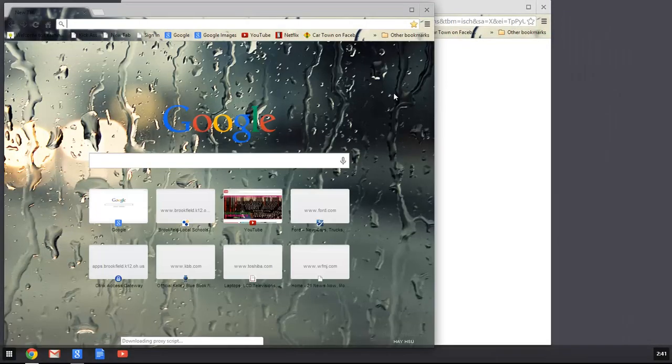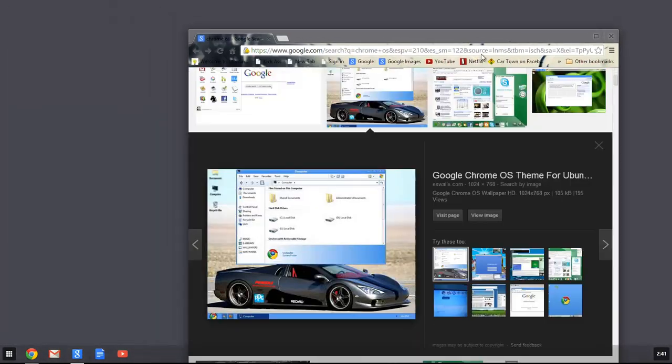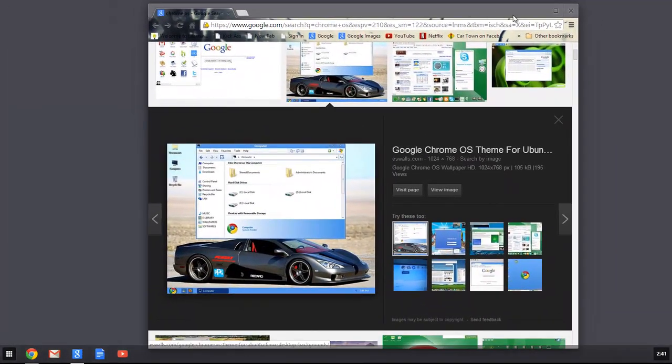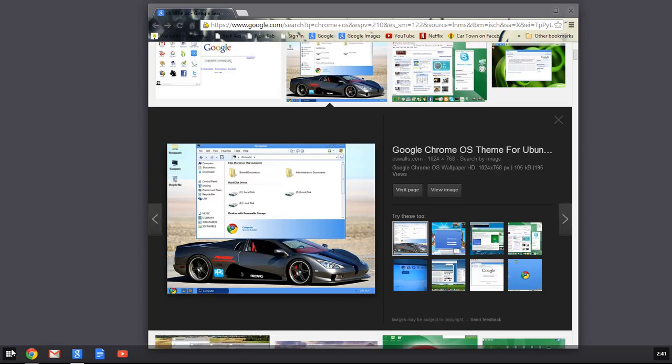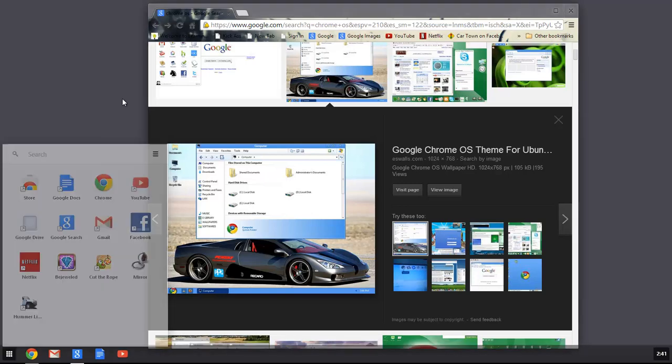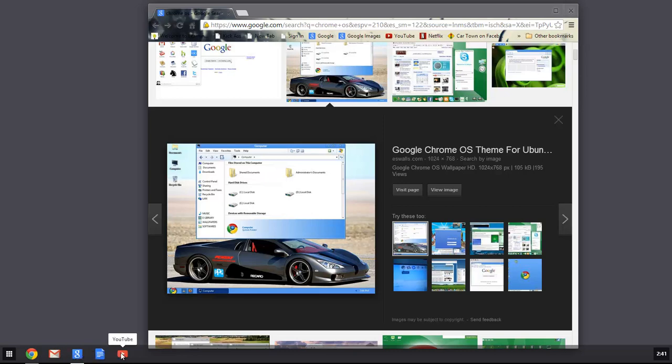Now just give it a second, and you can see it looks a lot like the Chrome operating system, because you have your little thing here which gives you the apps - you have Chrome, Gmail, Google Search, Google Docs, and YouTube.